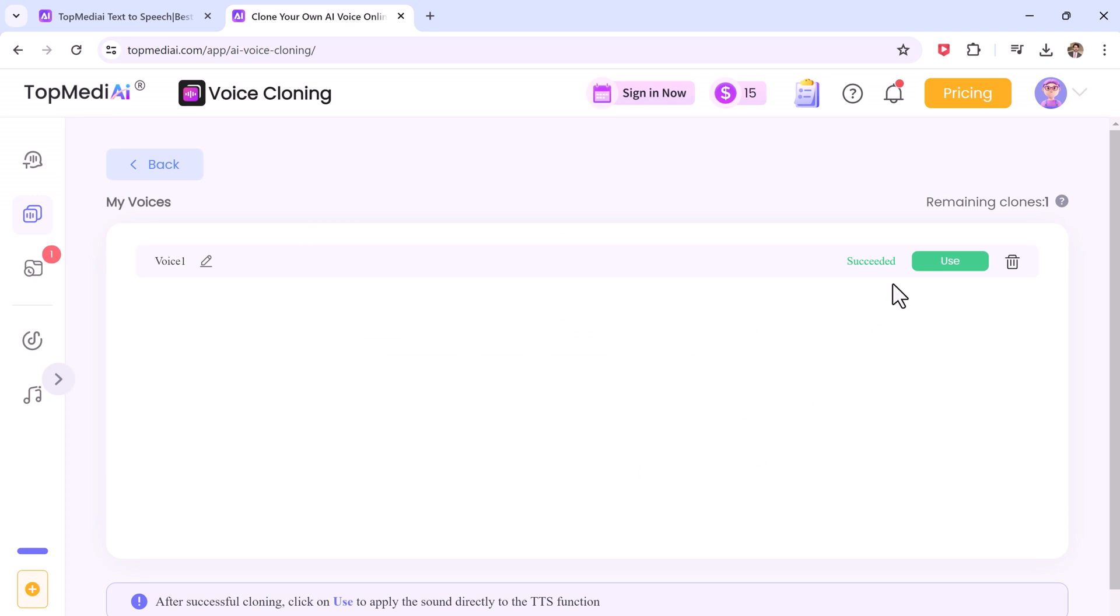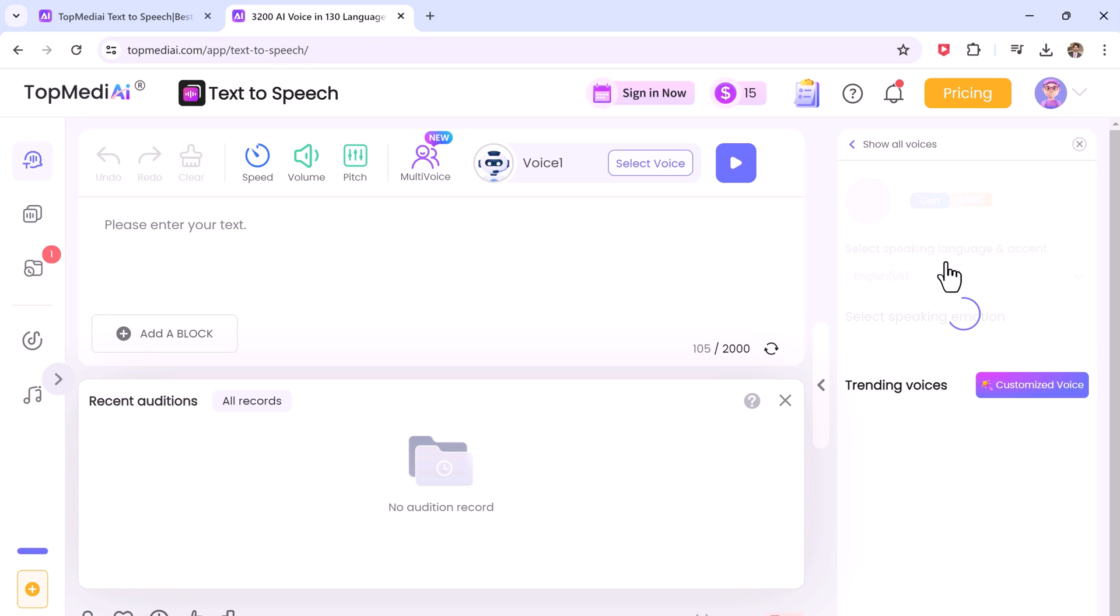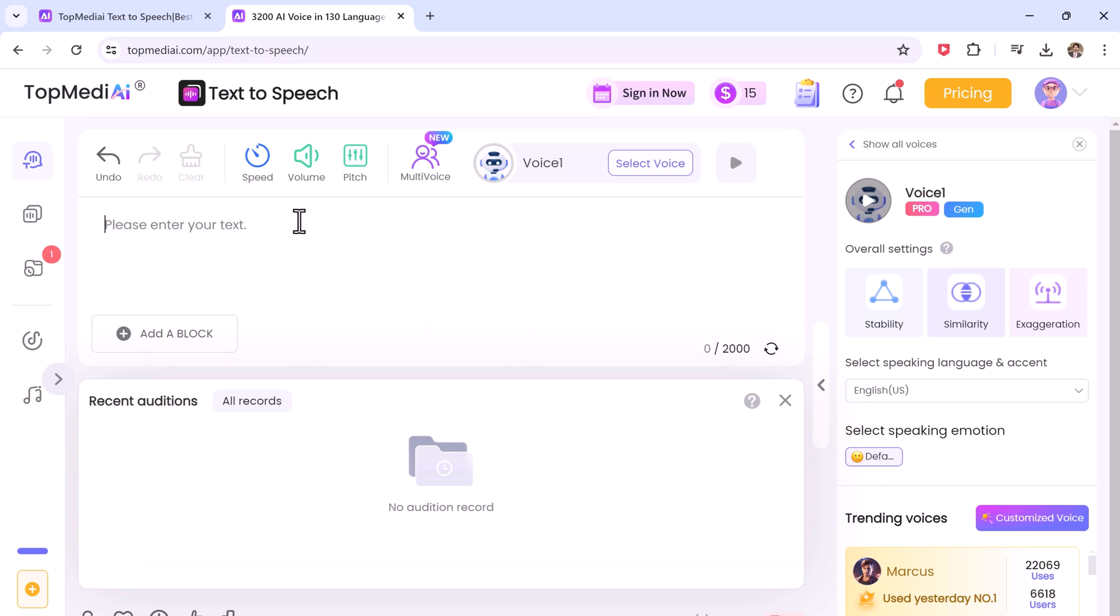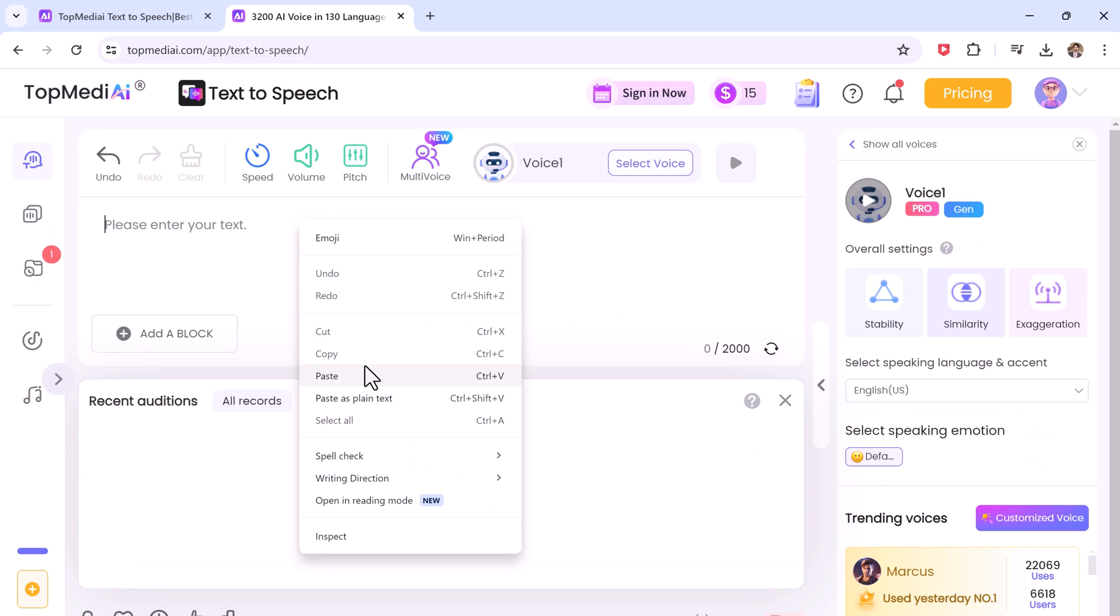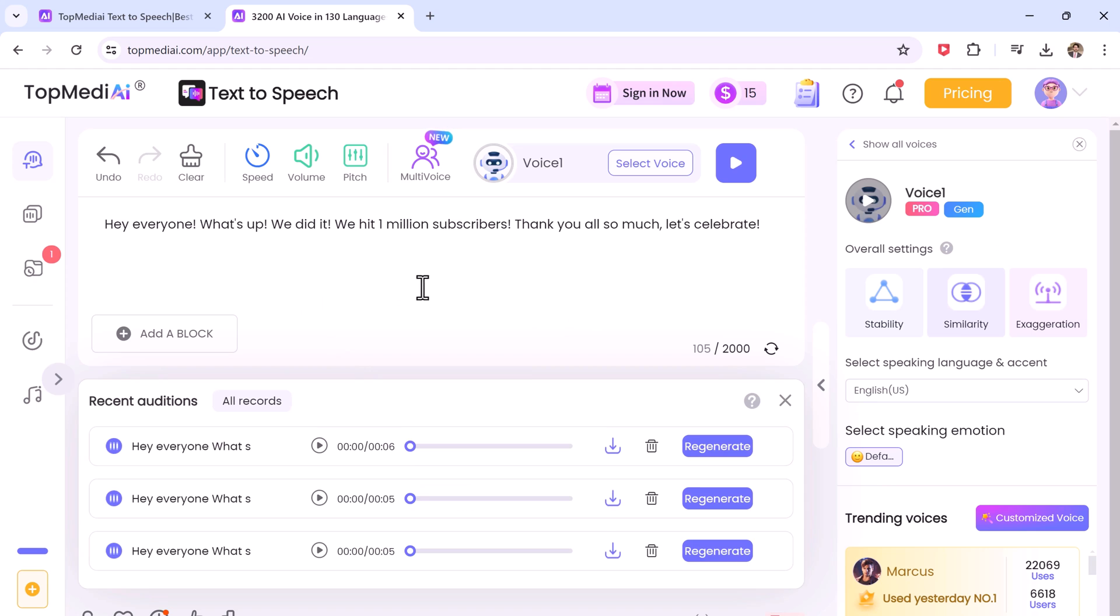So by uploading a video or audio sample, you can generate a unique AI that matches your own voice. So now here is the voice I cloned.